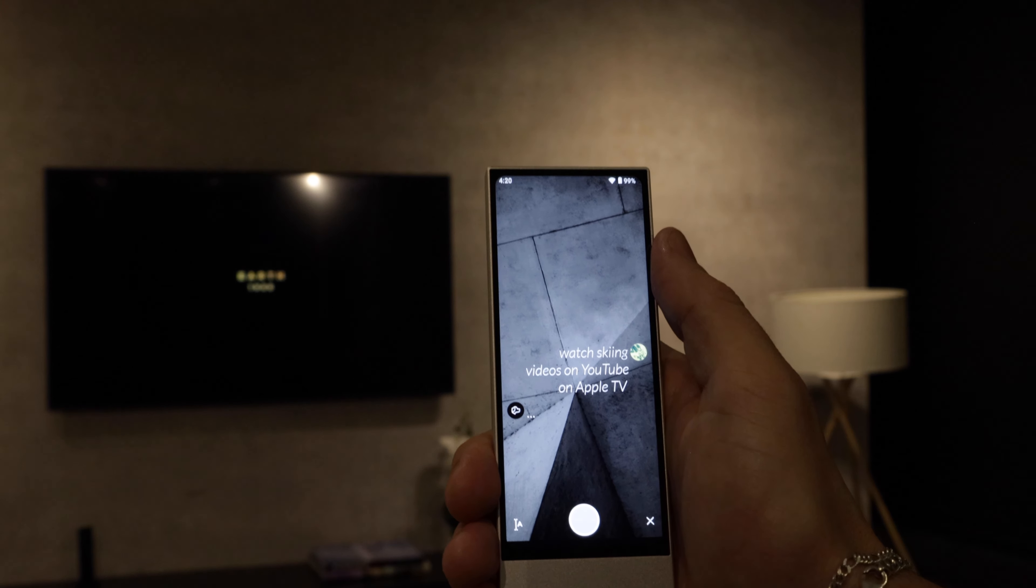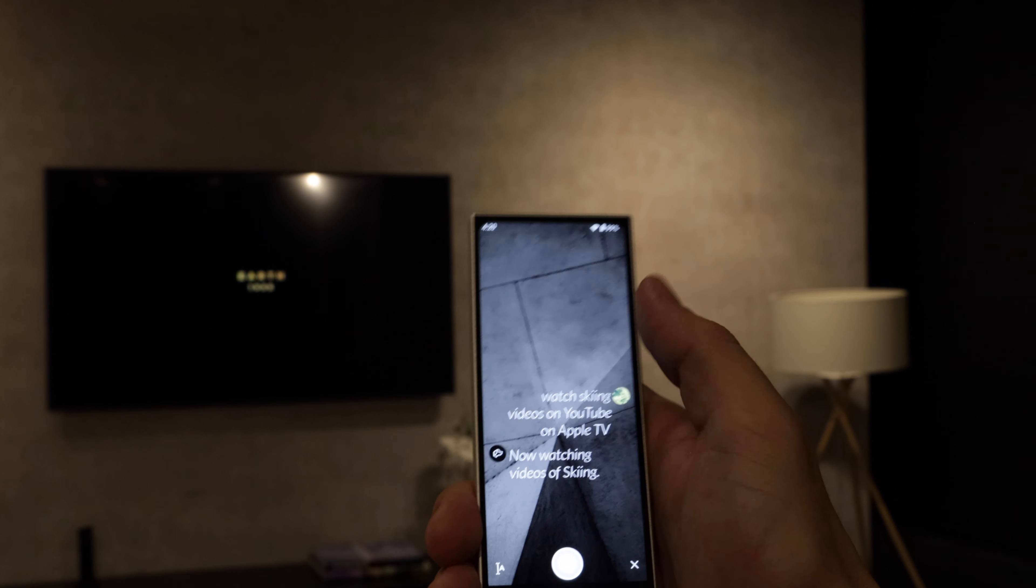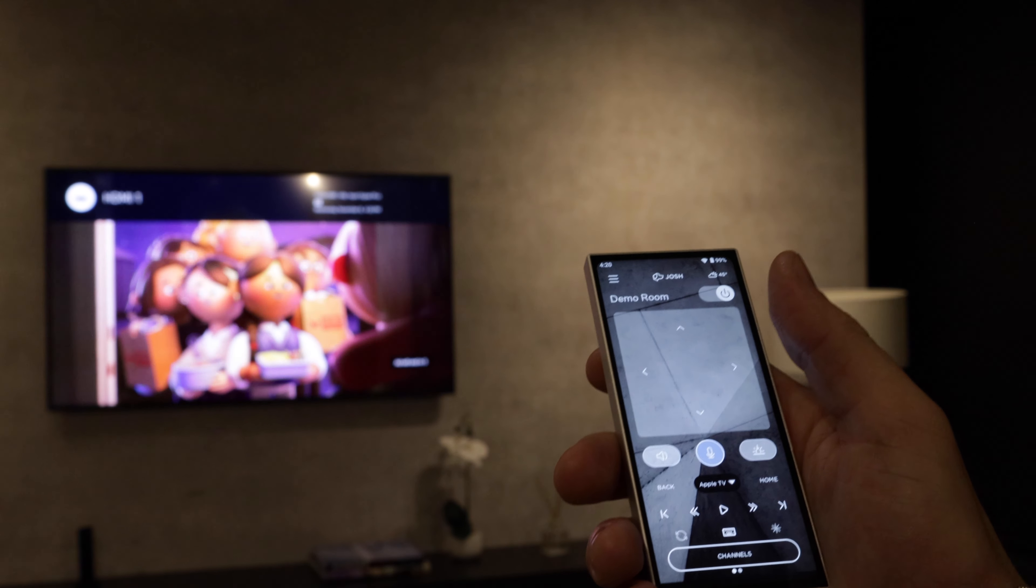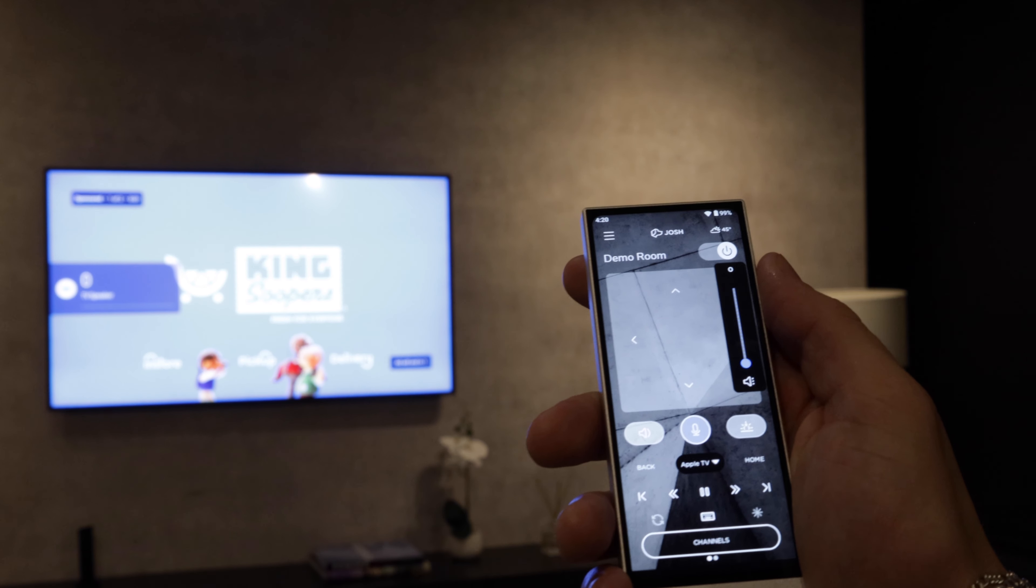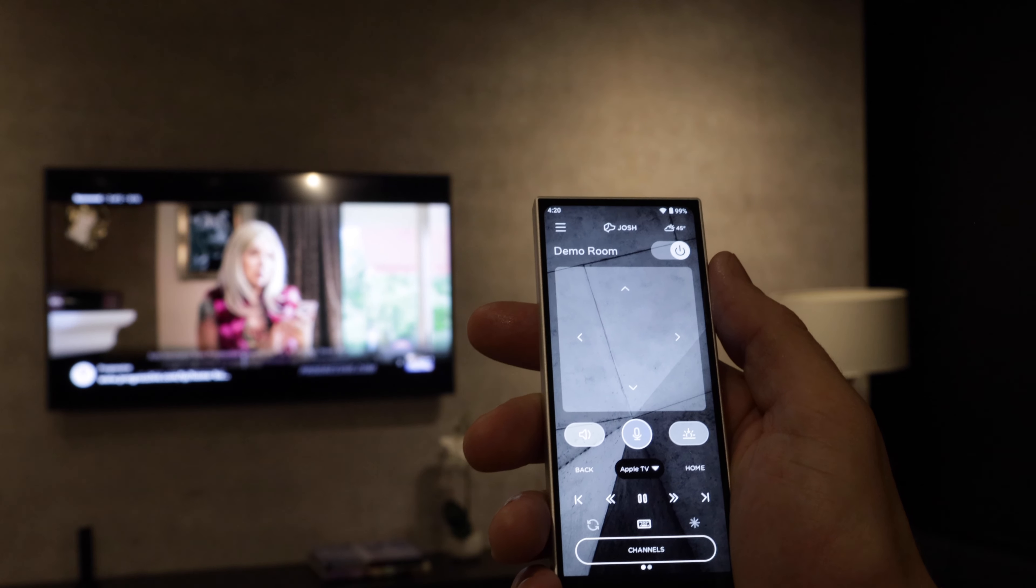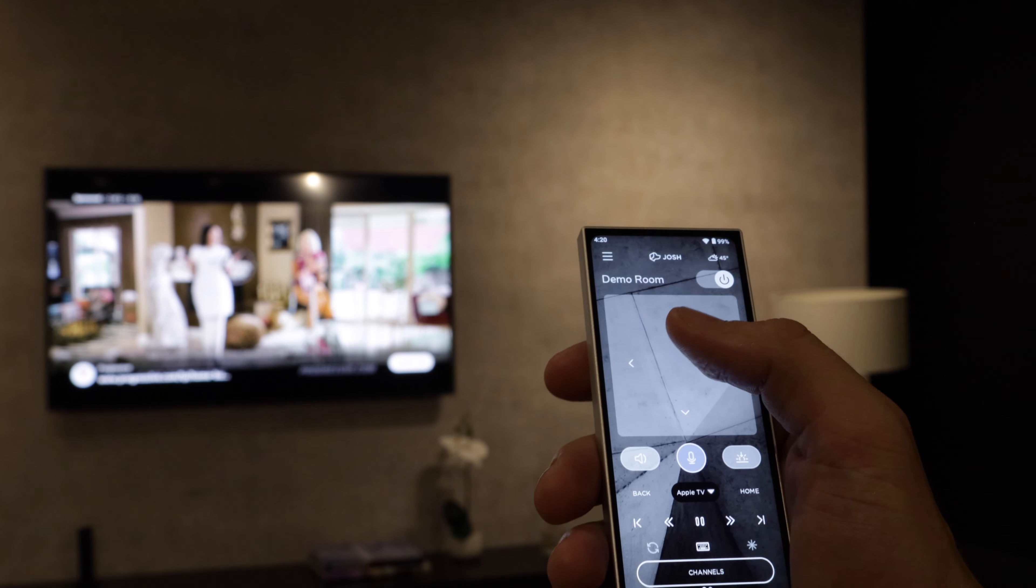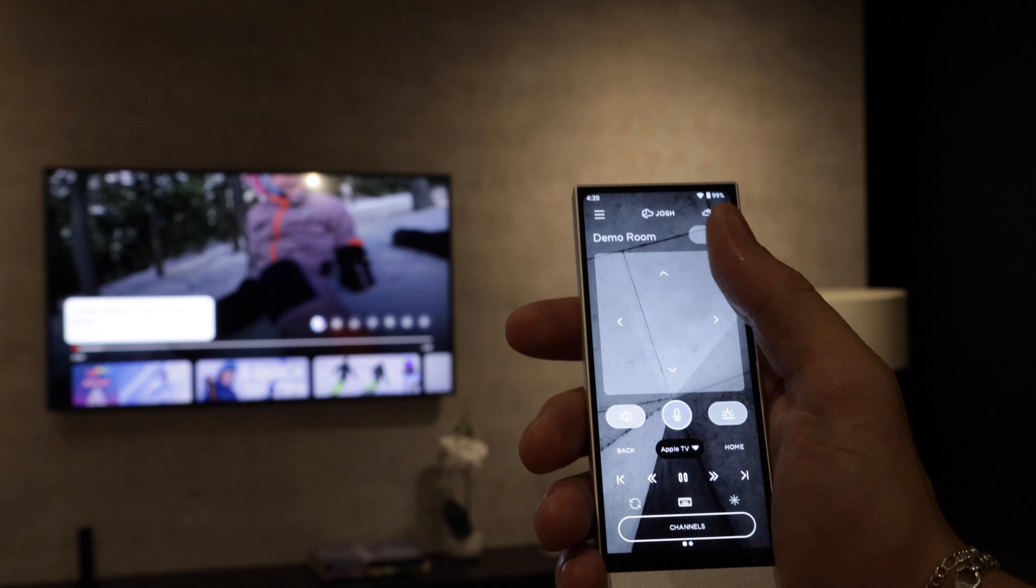So the reason I had to say on Apple TV in this case scenario is because we also have a Roku connected to this device. If we didn't have a Roku and it was only an Apple TV you would be able to just say watch videos of skiing and it would pull it right up. So let's skip and here we go we have a fun video of a toddler skiing.